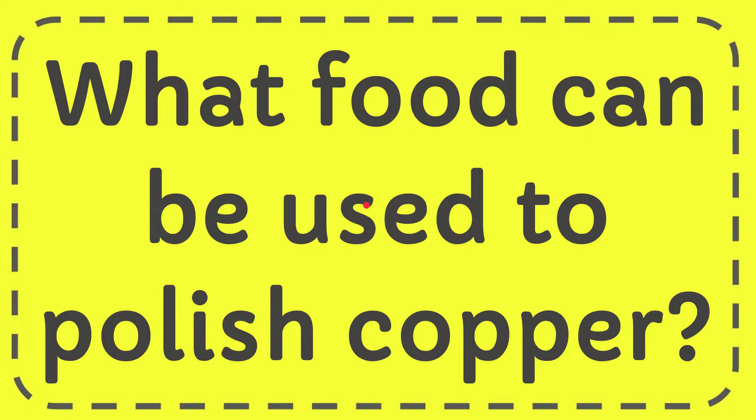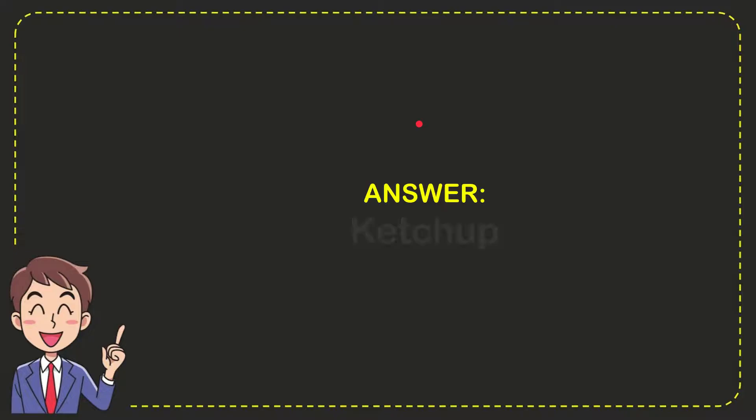In this video, I'm going to answer this question: What food can be used to polish copper? The answer is ketchup.